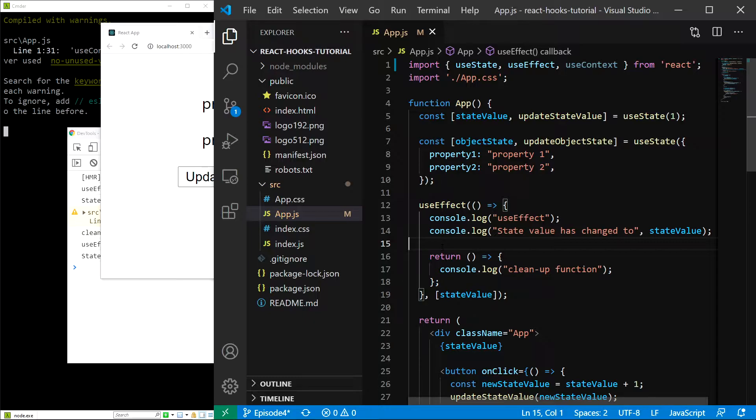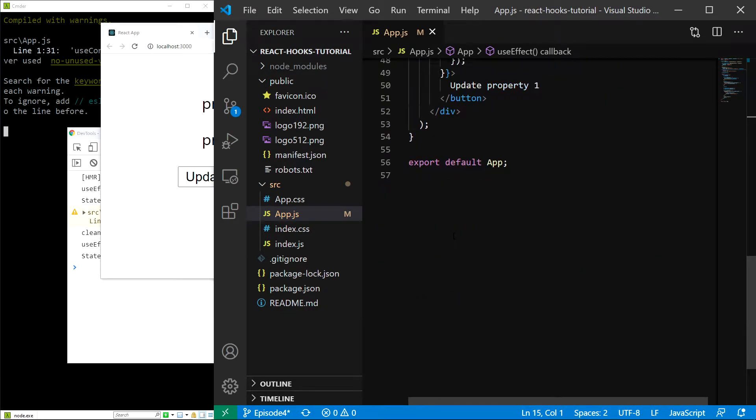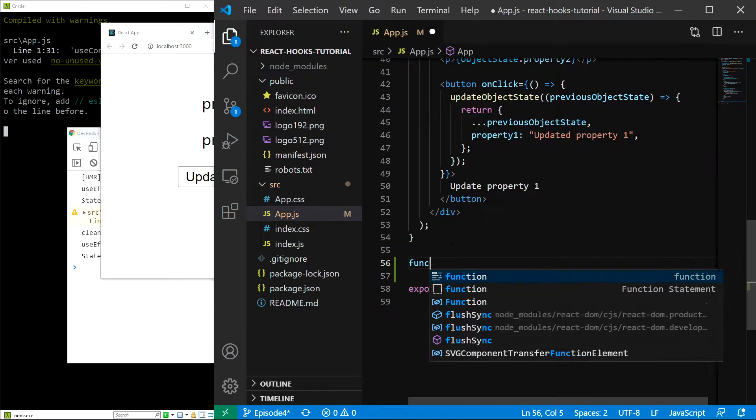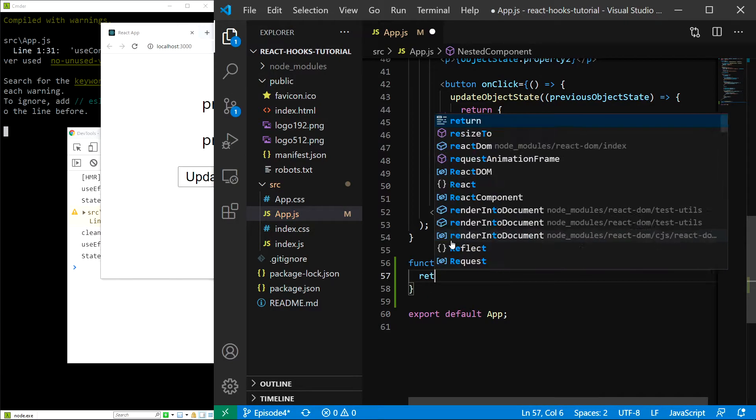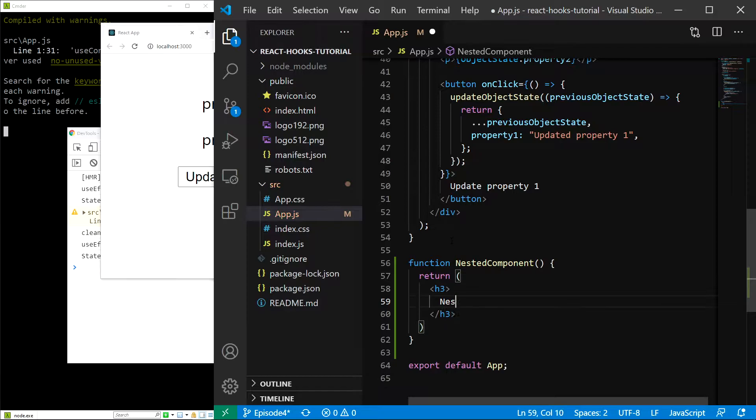In order to demonstrate how context works, we first have to create a nested component. So, let's quickly create one just below the app component. I am going to type function nested component. And the return value is going to be a heading with the text of nested component.